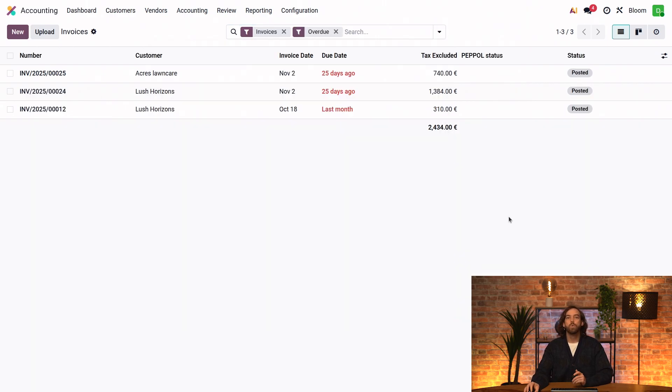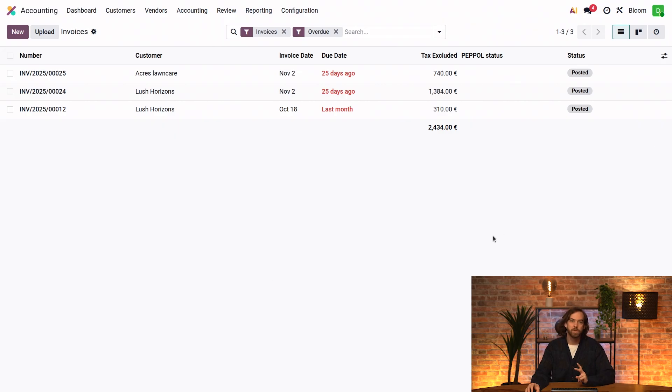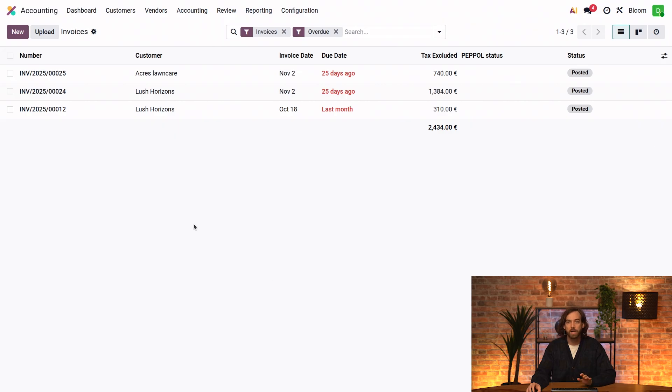Since we don't want to manually send reminders for each invoice, we have two options here. We can follow up on all customers that are due for action, or we can follow up for one specific customer.